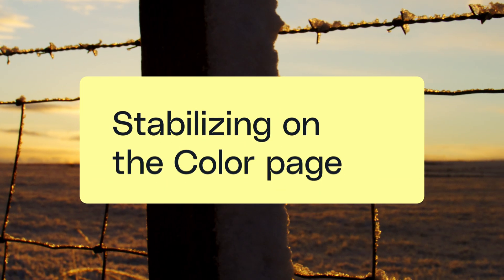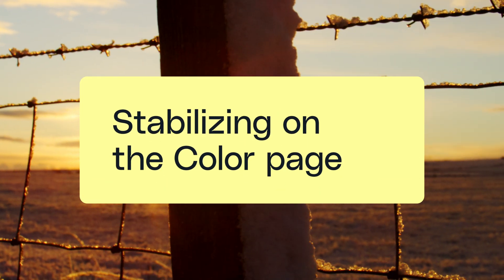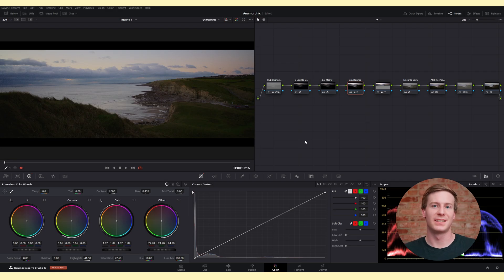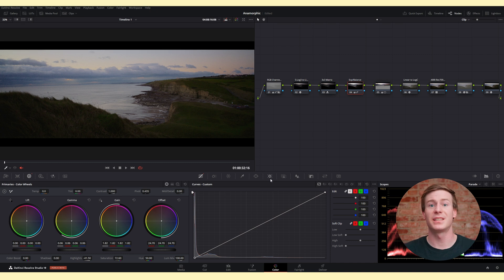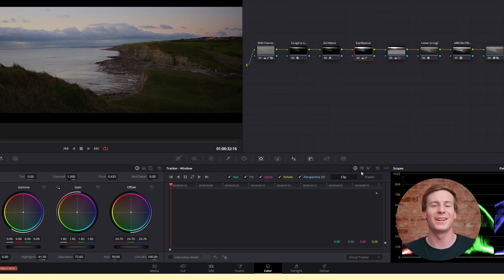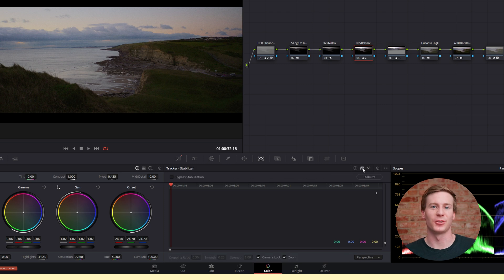Now that you understand the parameters, let's go ahead and take a look at stabilizing on the color page. Find the tracker column in the center column. This is usually where you'd track power windows, but if you click this camera icon with the wobble effect, that'll turn on the stabilizer.